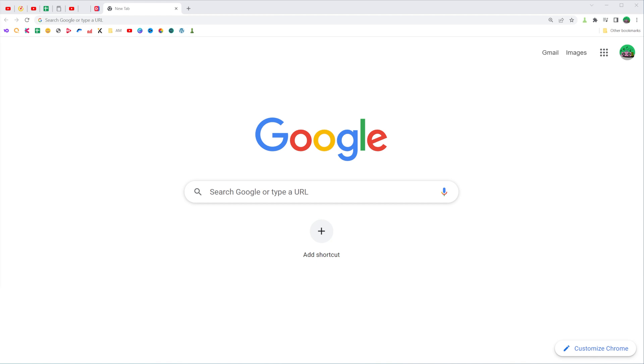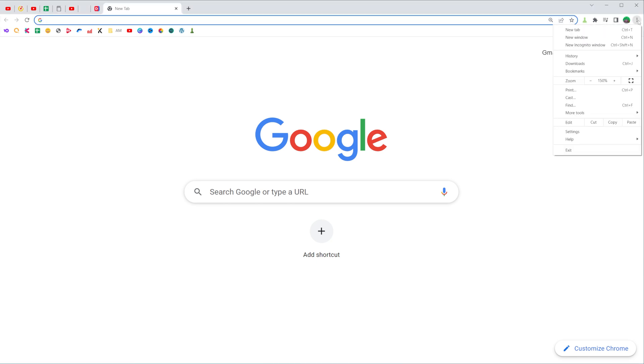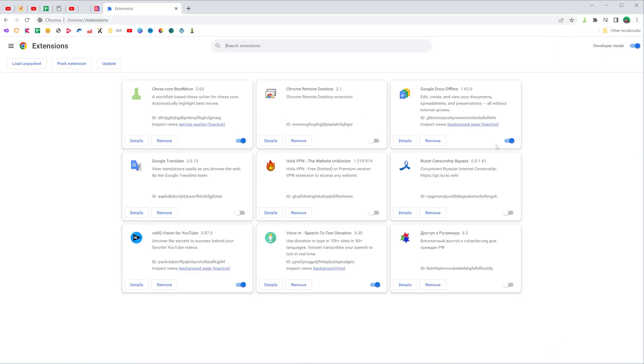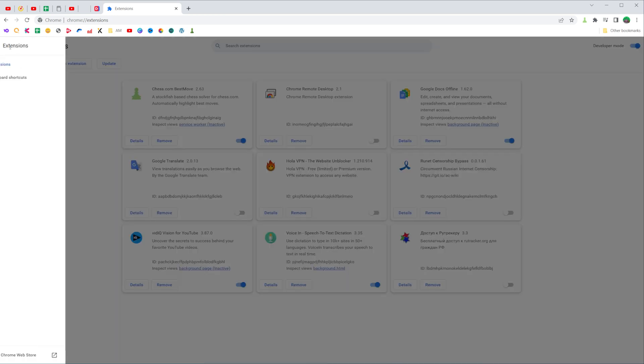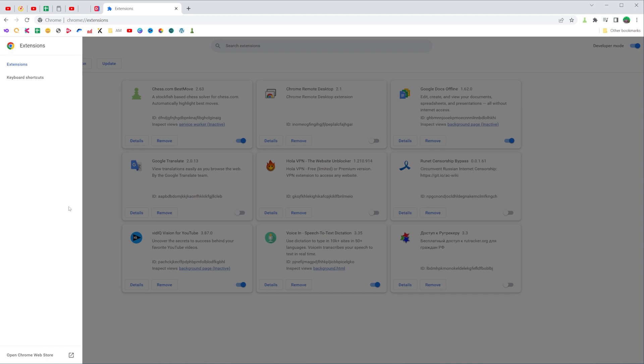So let's get started. First off, open up Chrome web browser and then at the top right corner click on these three dots, then select More Tools and then Extensions. That will open up the Extensions tab where you should click on these three lines, and then towards the bottom left corner you can easily find Open Chrome Web Store. Just click on it.